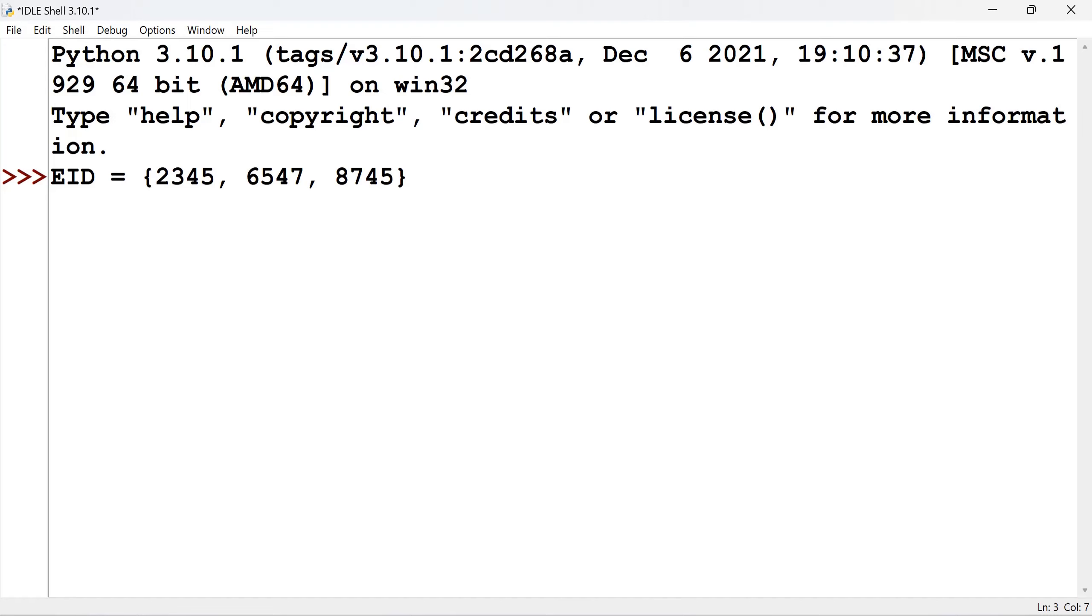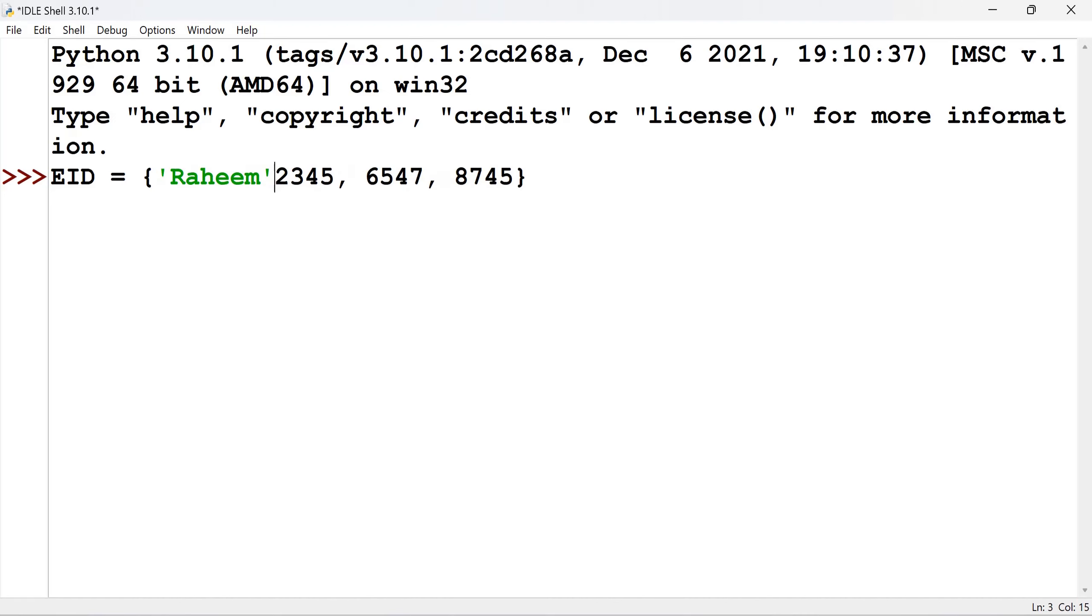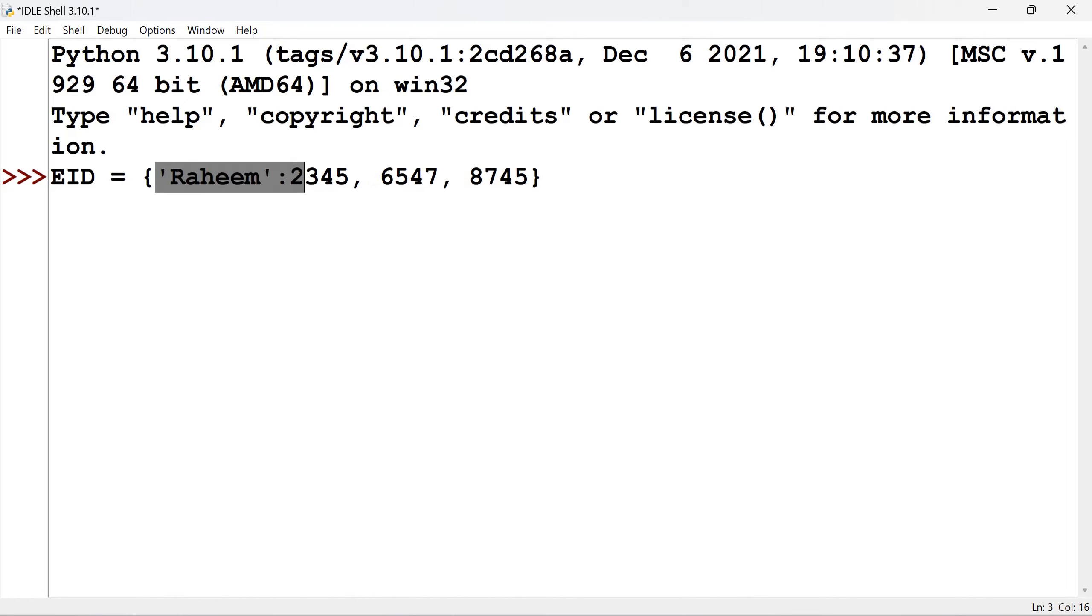Instead of that, the creator gives the reference. That is called key. Now I give here a name of an employee, Rahim. And then the key, that is the reference, and the value, these are bifurcated using the colon. Now this together becomes an item. Now the second item will be having the reference given by the creator which I give here as Murali.